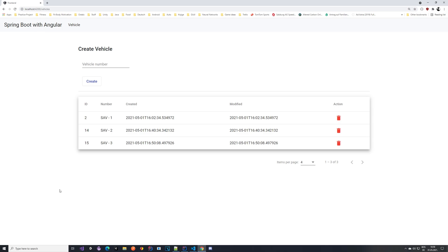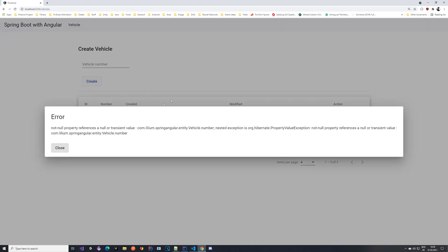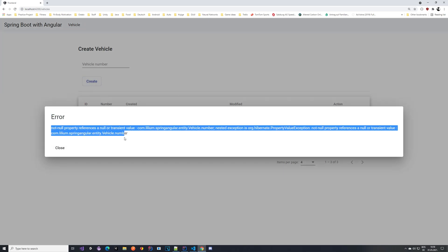When we try to create a vehicle without a vehicle number and click create, we get this popup with title Error and this not formatted error message. It doesn't really look nice, but it's something we can work upon.